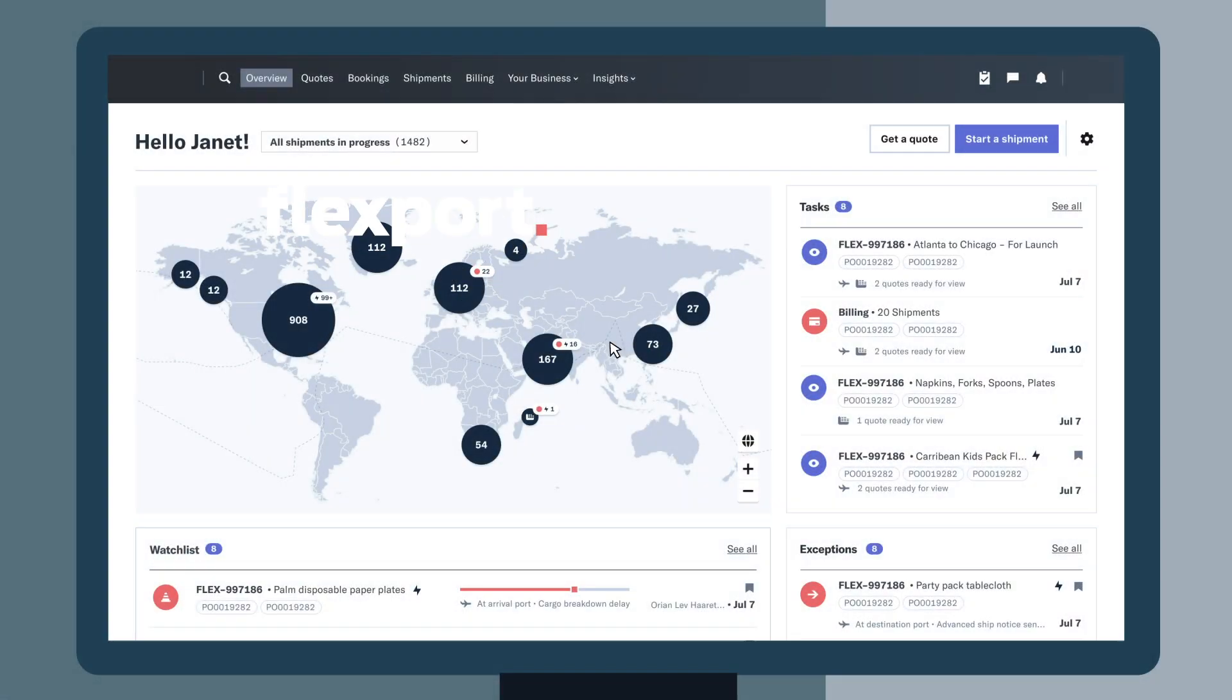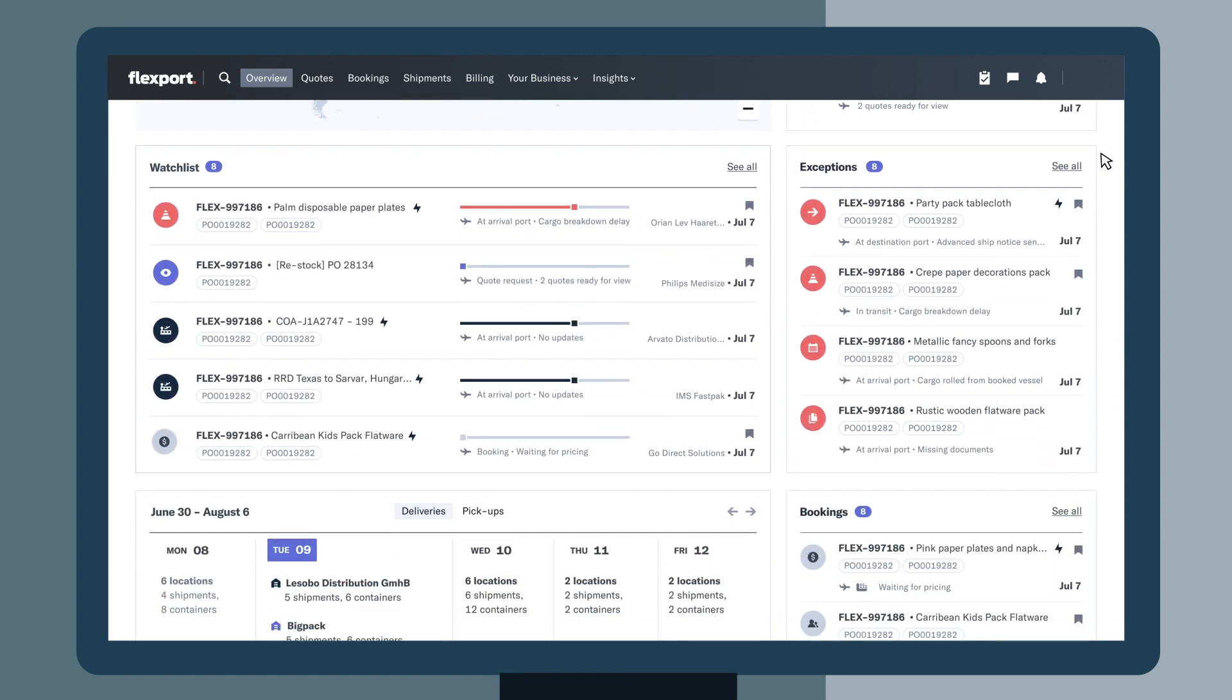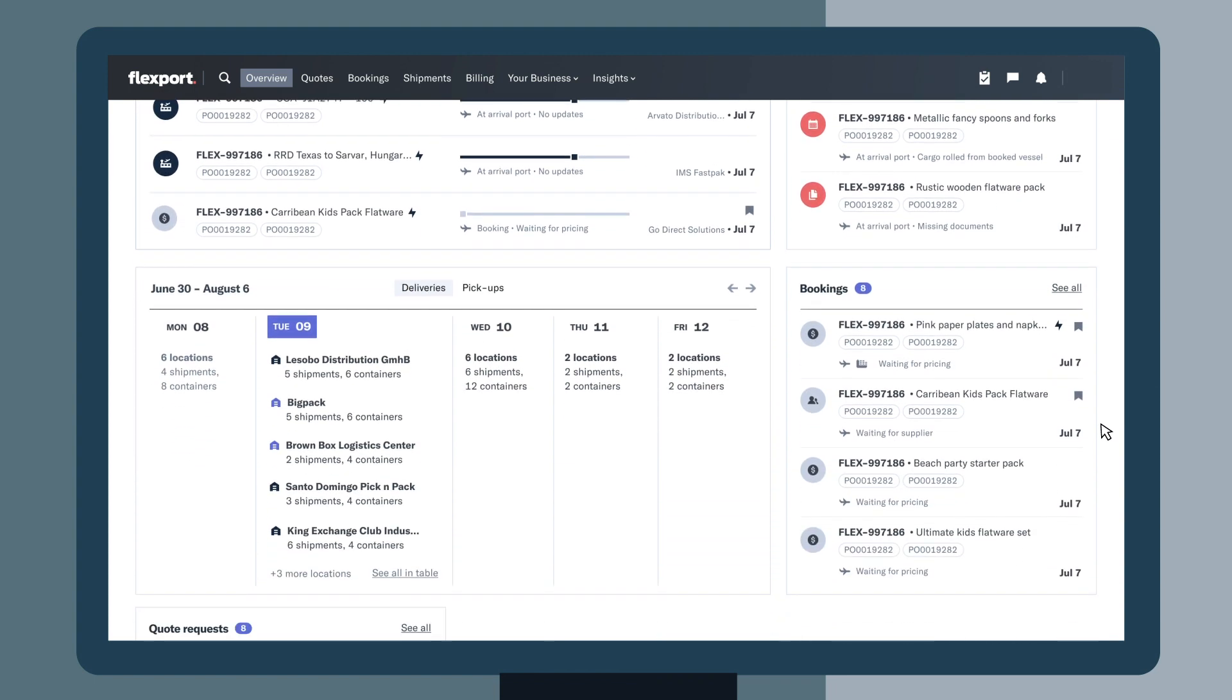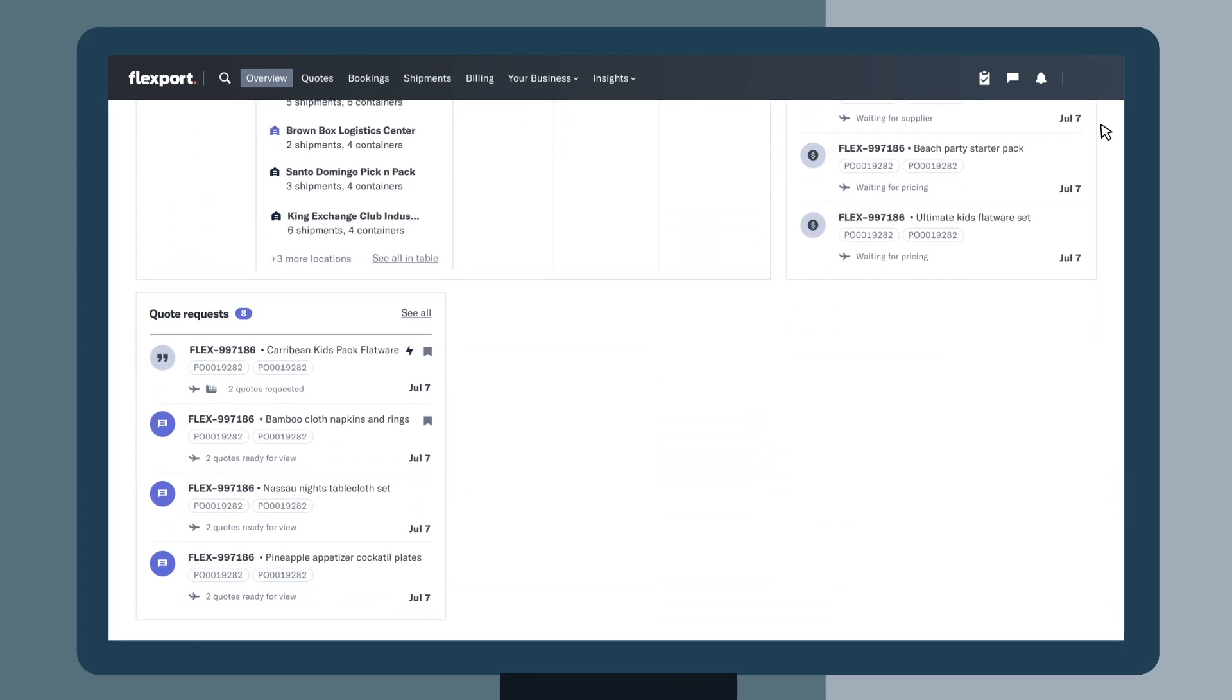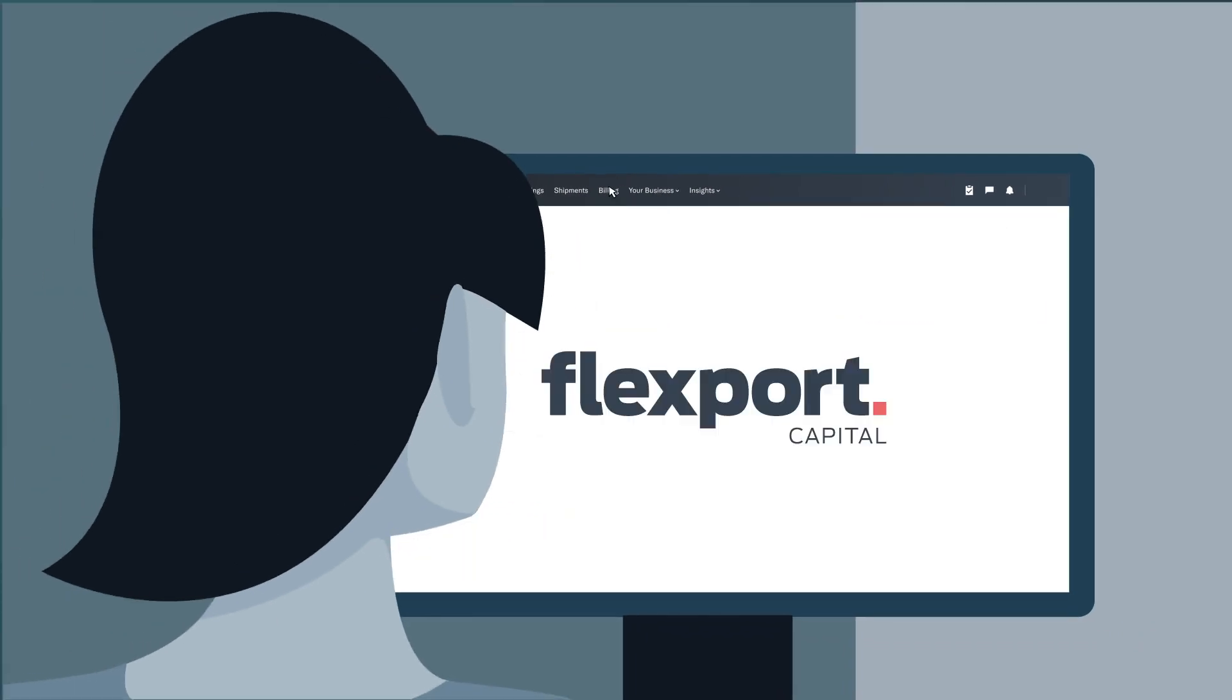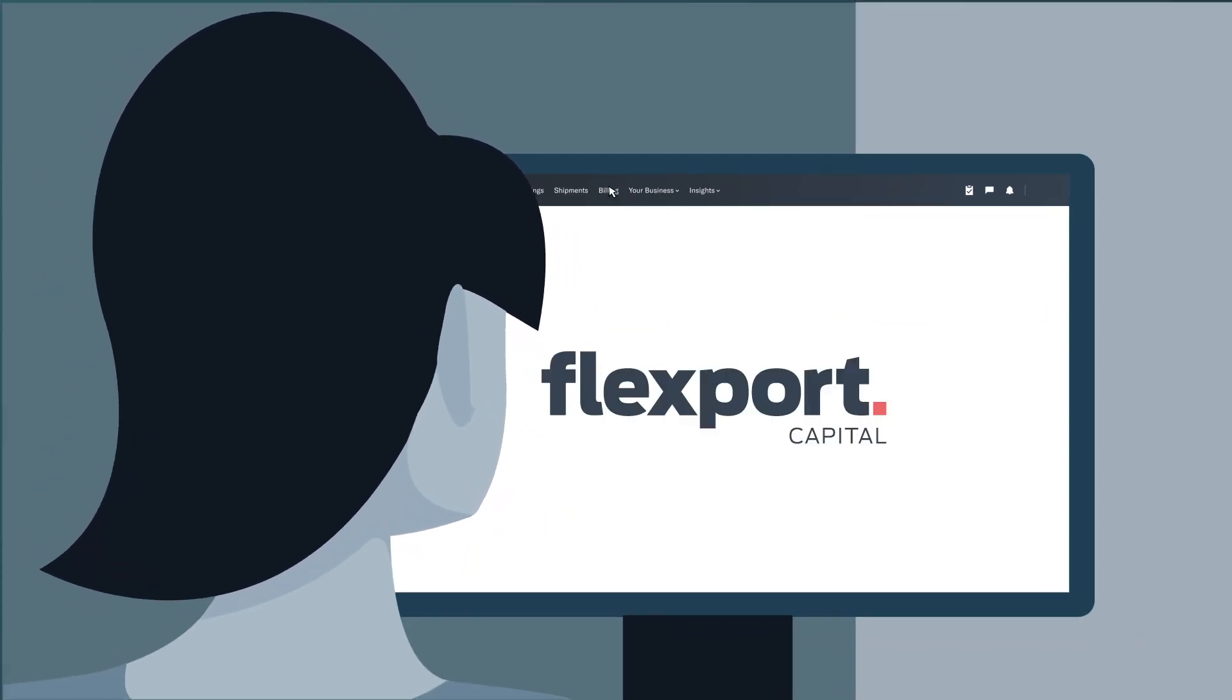Janet trusts Flexport's digital freight forwarding solutions to deliver full visibility into her supply chain and global logistics. And now Flexport Capital offers Janet a fast, easy, and flexible option for trade financing.